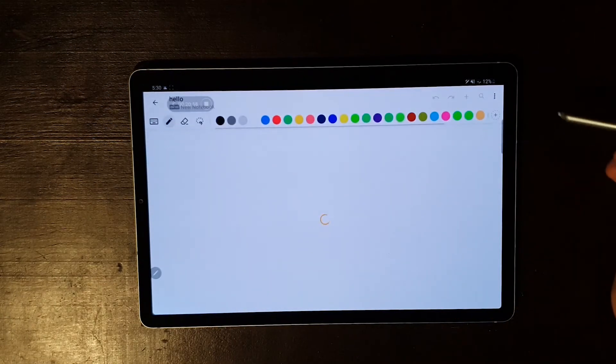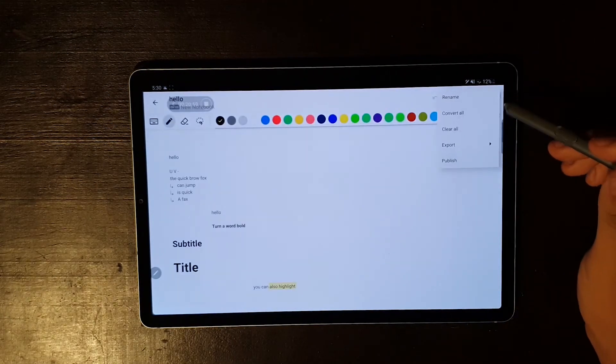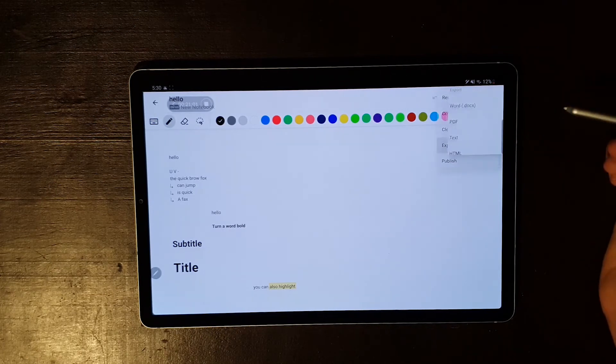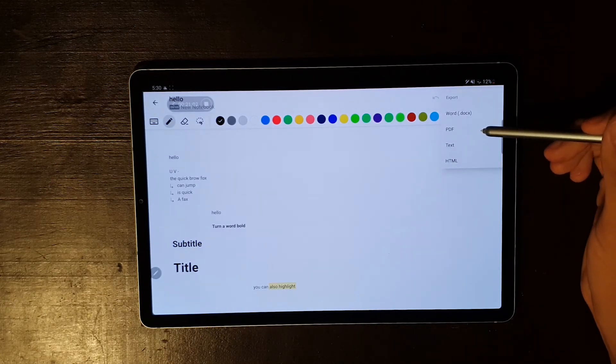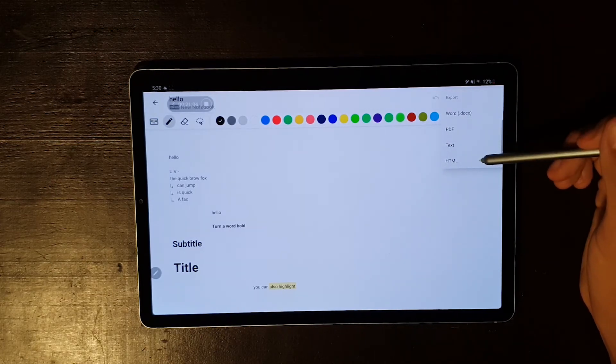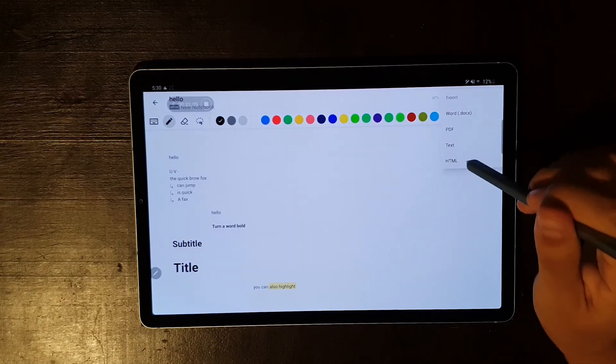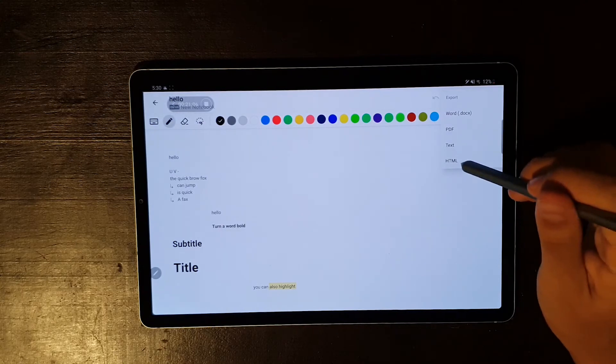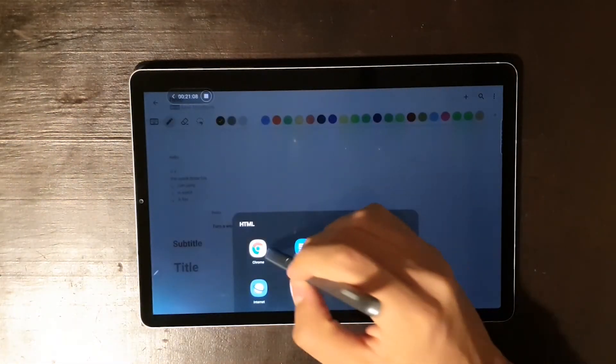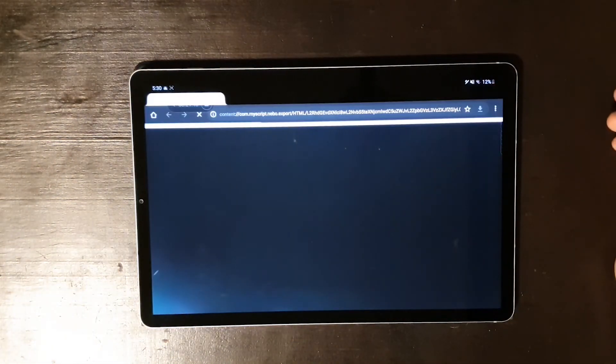If you want to share your notebook, you can do so by exporting your notes as a PDF, text, Word document, or even as an HTML. To me, it's pretty impressive being able to export your notes as an HTML.